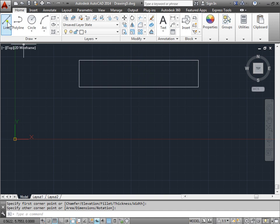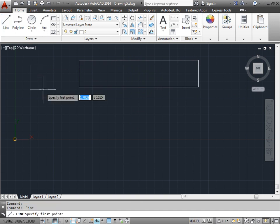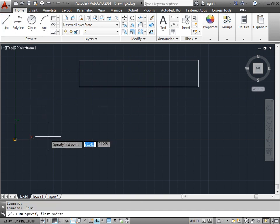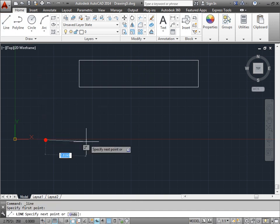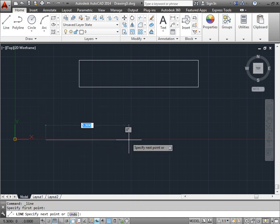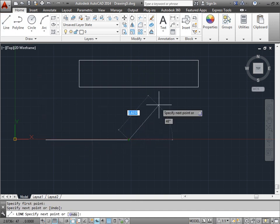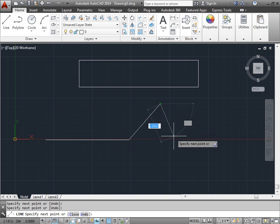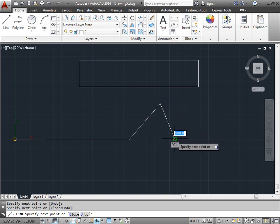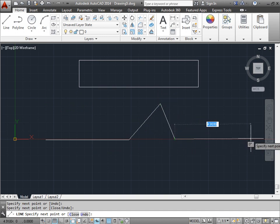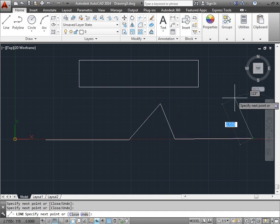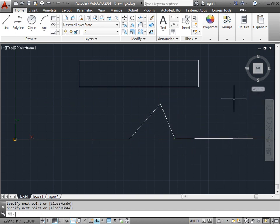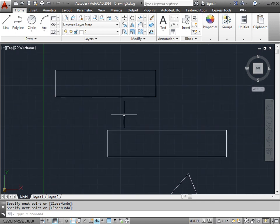And finally, I'll go ahead and select the line command, create a line, a little point in the line, and finish the line just like that. I'll hit the space bar to finish that.